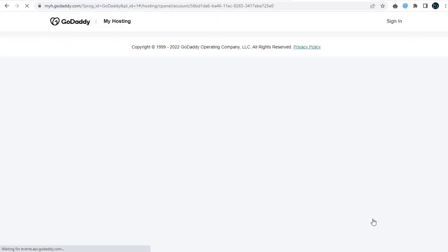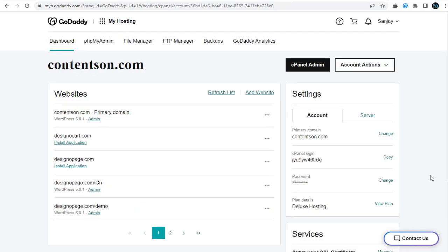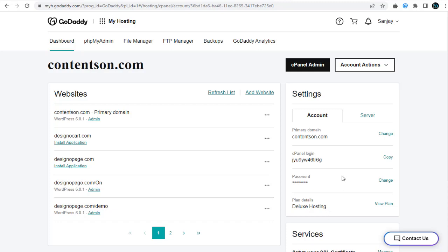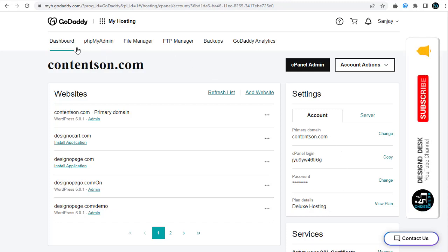This will take us to the cPanel admin page. Here we can see all the data regarding our GoDaddy cPanel account. Here is the GoDaddy cPanel login username and password, the primary domain setup in our cPanel, as well as the type of hosting I own with GoDaddy. Here on the page we have tabs linking directly to different sections of our cPanel settings page.